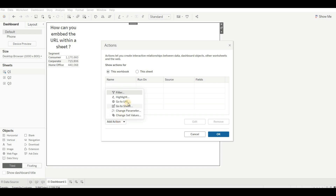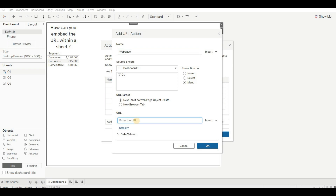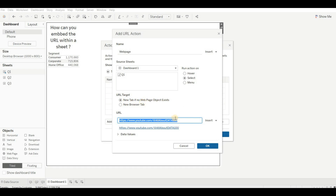Go to Add Action and select 'Go to URL'. I'm renaming it 'Web Page'. There are three run options: Hover — when you hover on the value; Select — when you click on the value; and Menu — which gives you a menu to select. For the URL, I'm giving my YouTube channel URL. I'm keeping it on Select, and URL target is 'New Tab'. If the web page is not open in the browser, it will open a new tab; if already open, it will still open a new tab. Click OK.